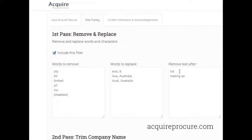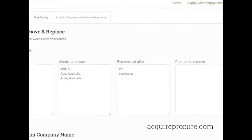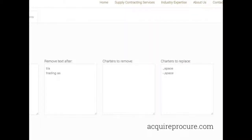You can also remove text after certain phrases, so anything after T/A or Trading As will remove those words and the text after that. There are also characters you wish to remove and characters you wish to replace. Just a note: if you want to replace something with a space, put the character, then a comma, then the word 'space'.